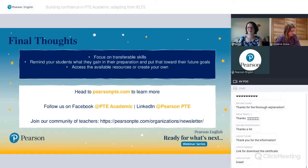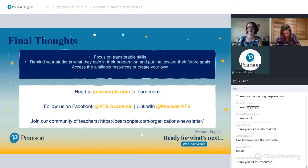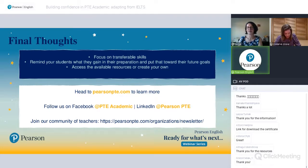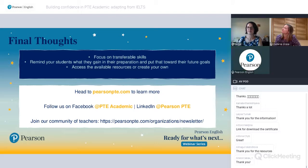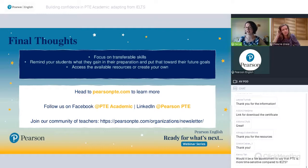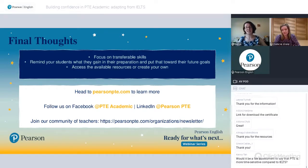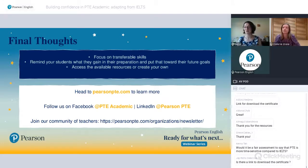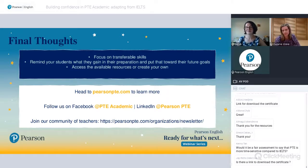Regarding eligibility for the PTE test: there isn't really any eligibility requirement. The test taker simply needs to think about what scores they need and whether they're using it for study or migration. A scored practice test really comes in handy — before deciding to take PTE Academic, try the scored practice test, as it costs a fraction of the real cost and will give you an idea of how you'll score and whether this is the right test for you.